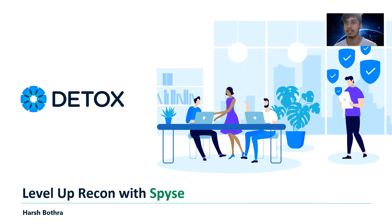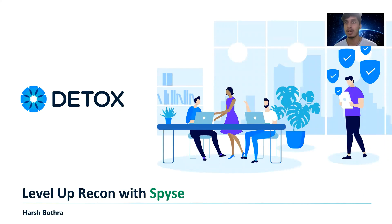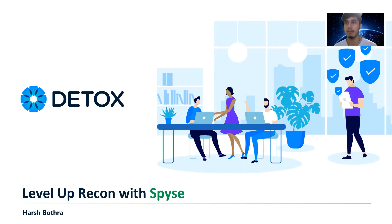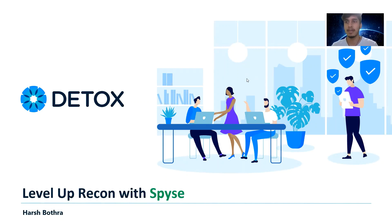Reconnaissance is really essential and important process in pentesting because it allows you to perform asset discovery. The more assets we discover about our target organization, the better pentest we can perform, and obviously we will be able to secure and find better vulnerabilities in their system. Now let's quickly look at what Spyse is and how we can utilize it in our daily reconnaissance process.